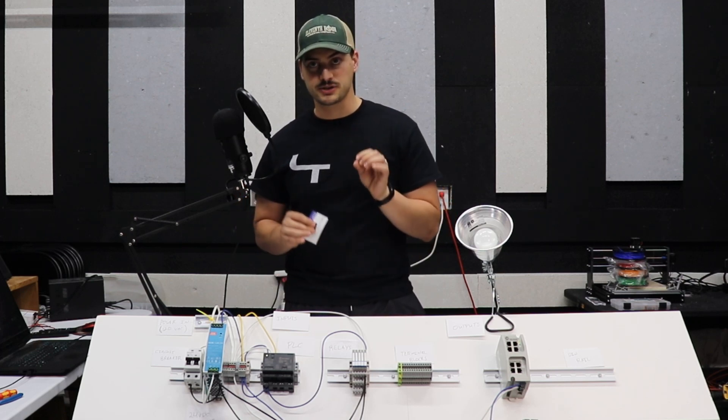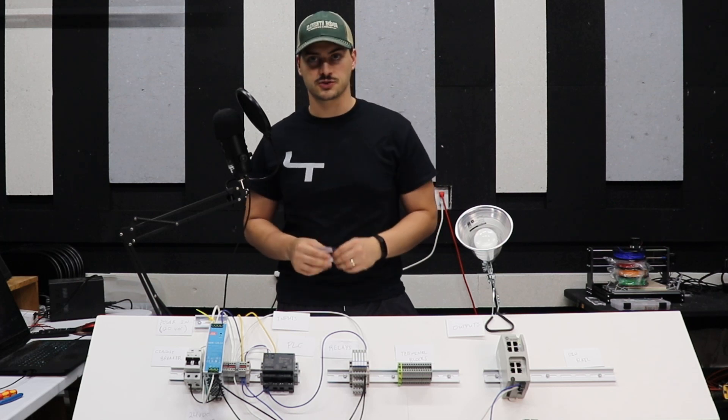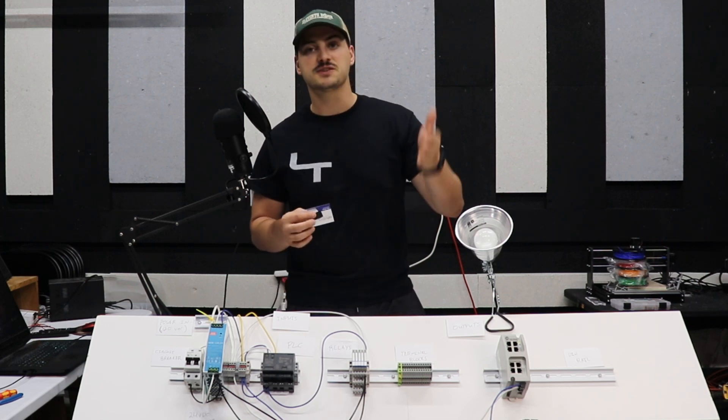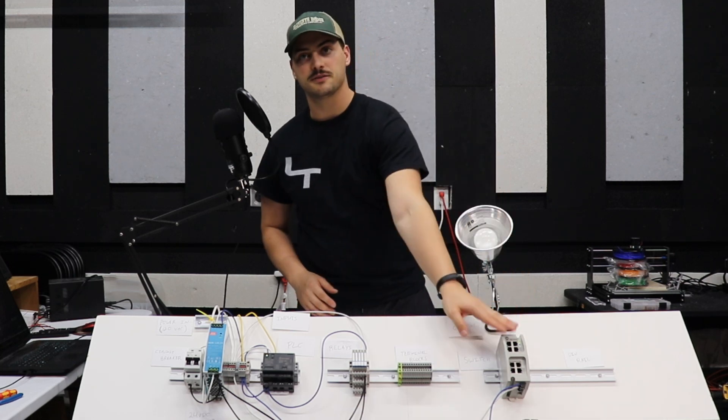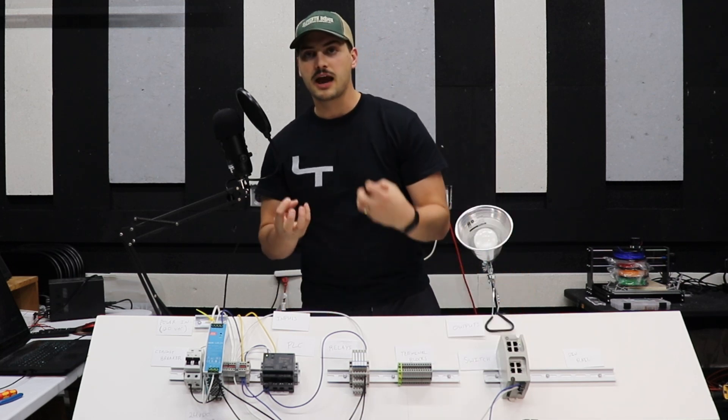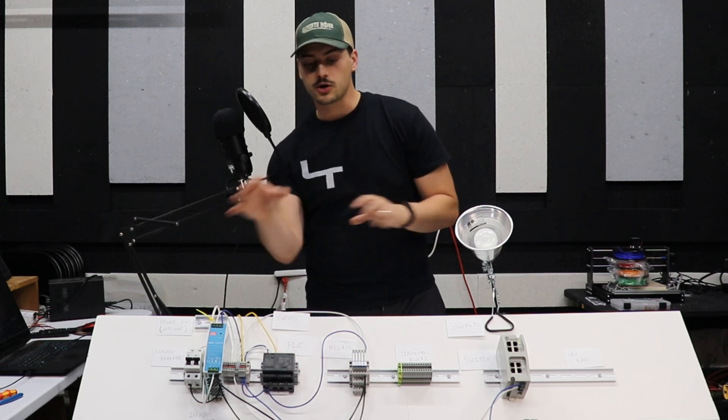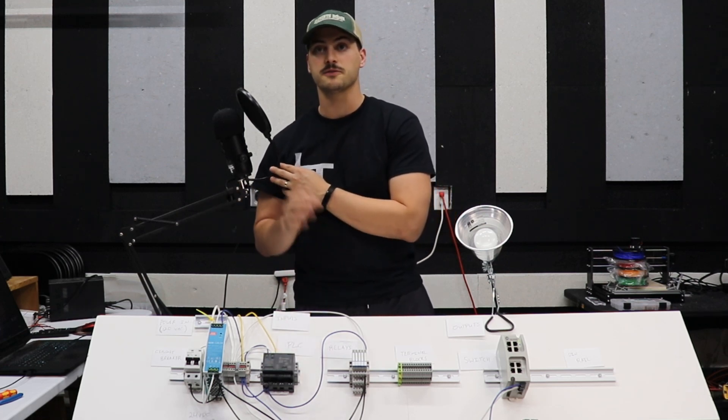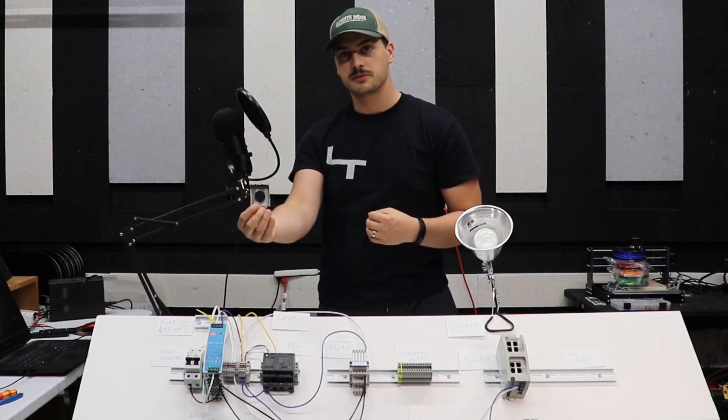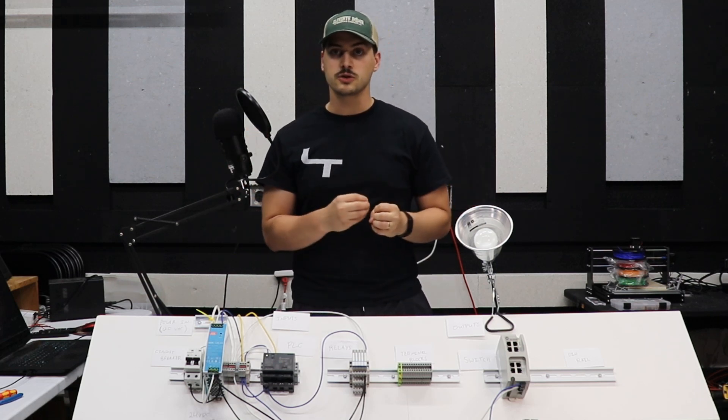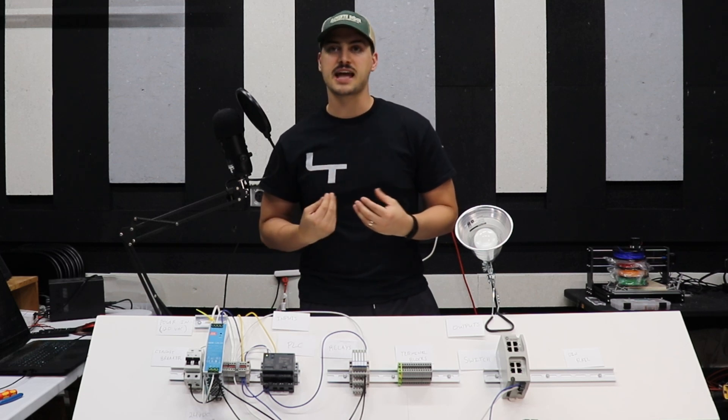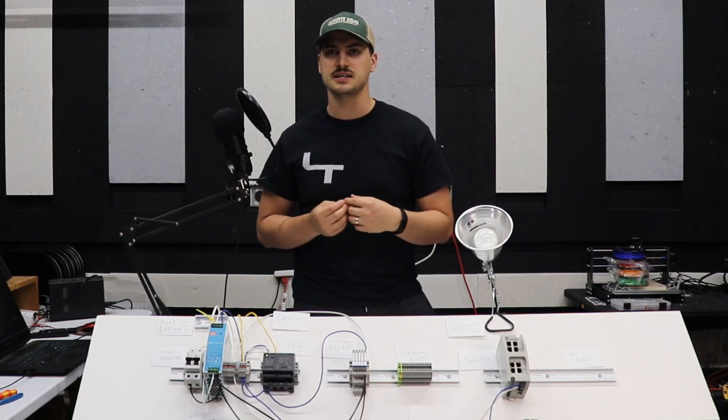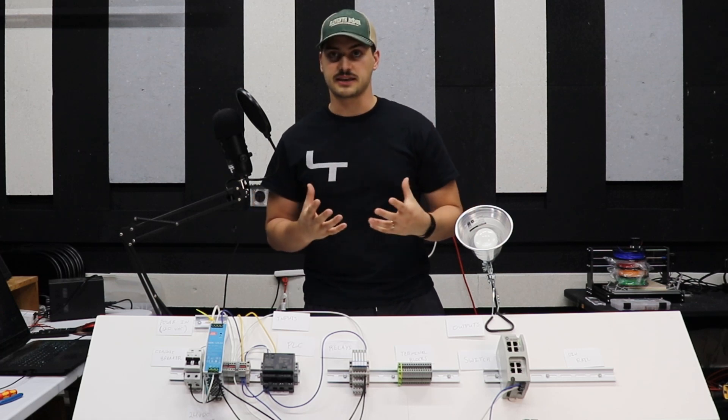The last component I think it's important to cover today because it comes up in almost every industrial controls and automation scenario is the switch. In this case, I have an eight port ethernet compatible switch, which would allow me to connect things like my PLC or smart hardware like a VFD or variable frequency drive or any other networked components back to a master controller or my main laptop, which could be reading statuses from them, storing data in SQL, displaying values on an HMI and things like that.